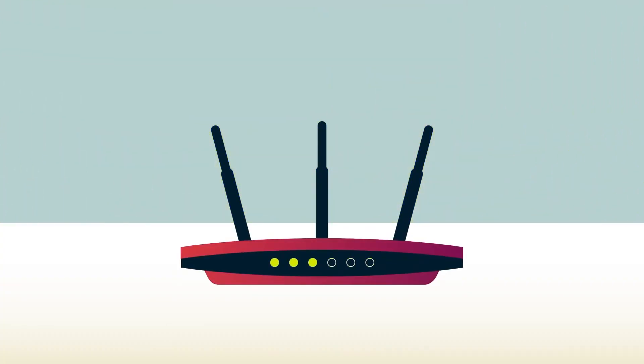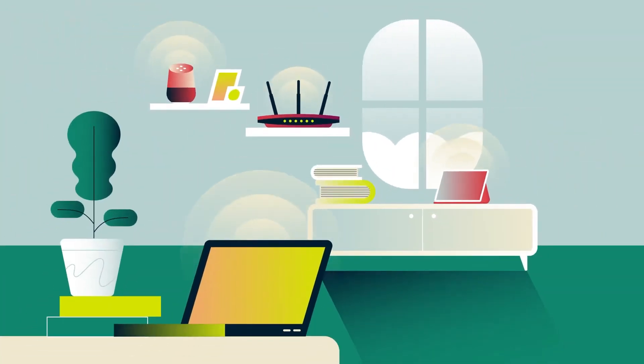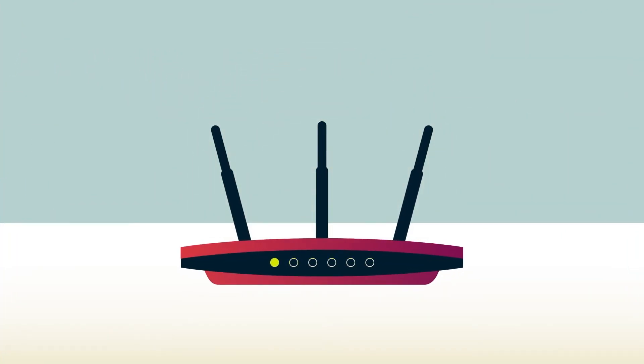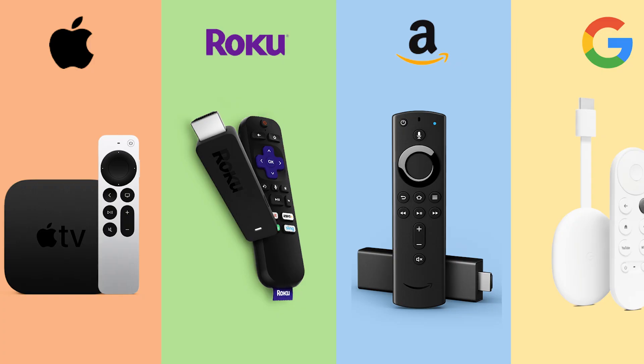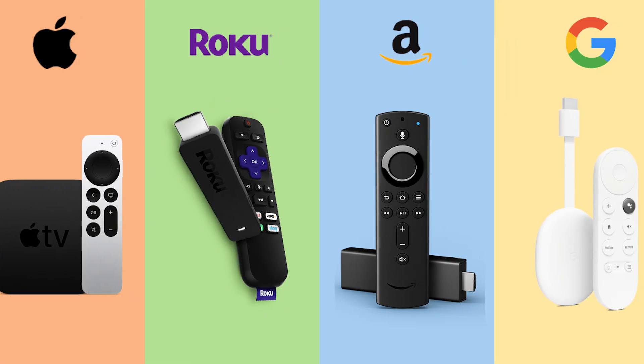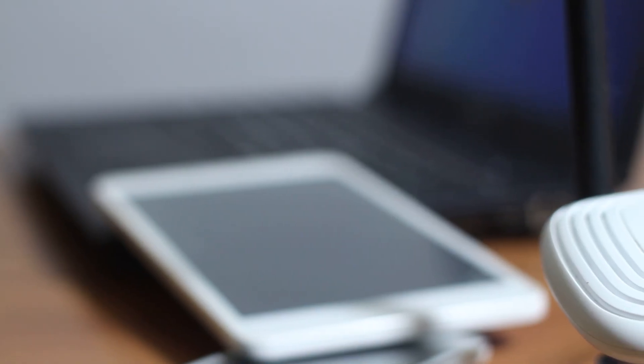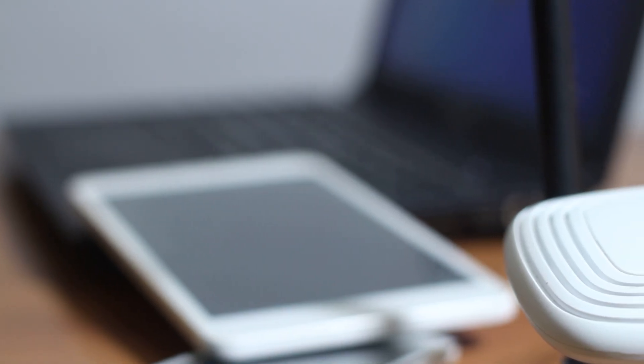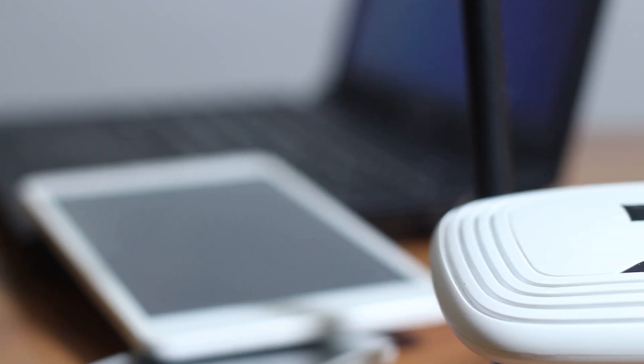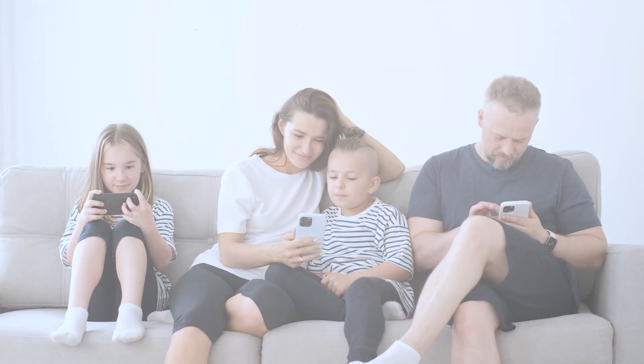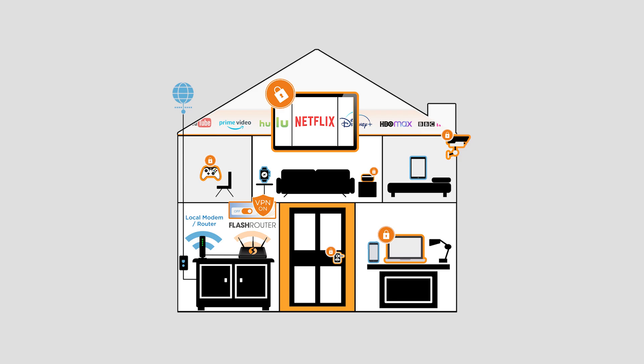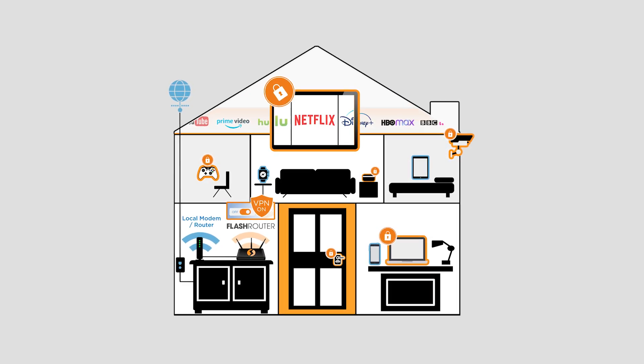Installing a VPN on your router means every device connected to your Wi-Fi is automatically protected. This is a huge plus for devices that don't support VPN apps, like Roku, Apple TV, or older smart TVs. Plus, it bypasses device limits, so you can protect unlimited devices with just one VPN account. It's super easy for families or home offices, as you only need to set it up once.